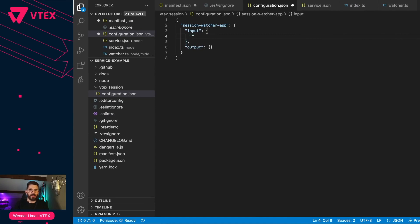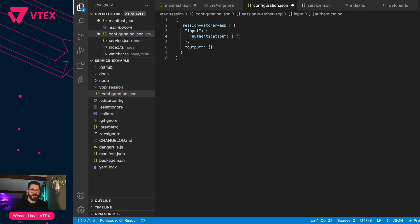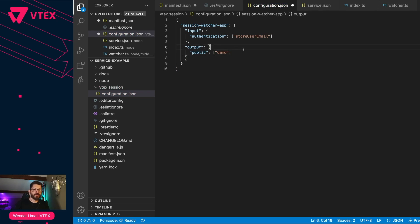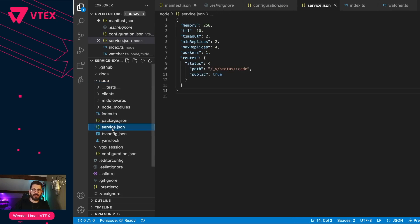For input, I need authentication, and inside of it I'll have an array and then I'll ask for the store user email. For the output, we can say that we want to redefine what is public, and then say that I want to expose this demo value. That will be enough for demonstration. Now that we have these defined, we also need a route that will correspond to these. Let's go over to the service dot JSON. You see that we have the routes and the path. For the path, I will replace this one — session watcher. And here we need a session transform.